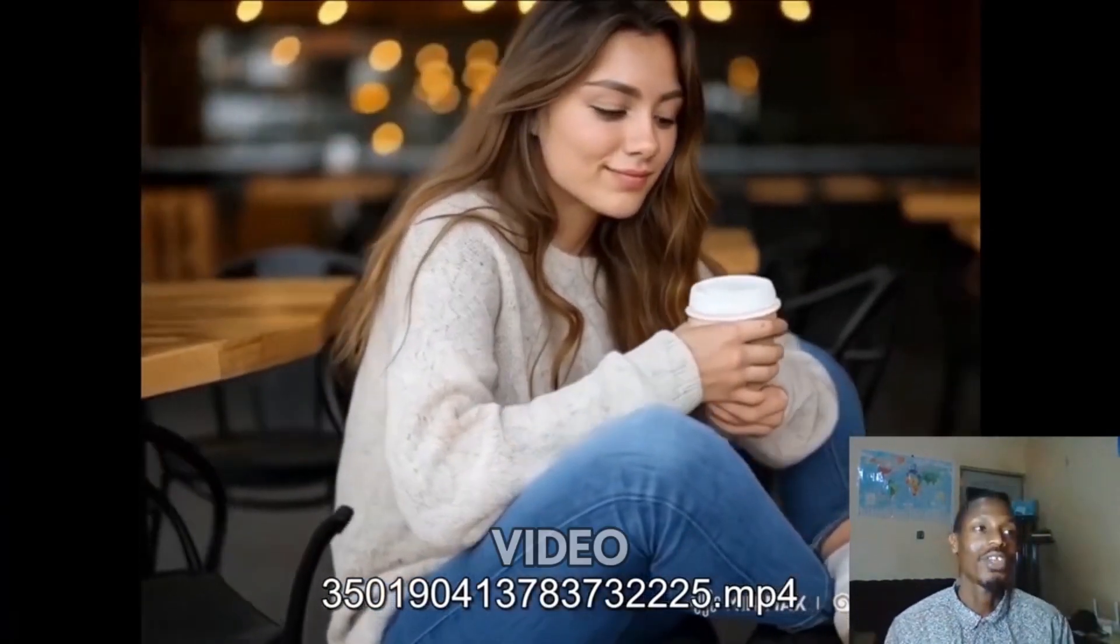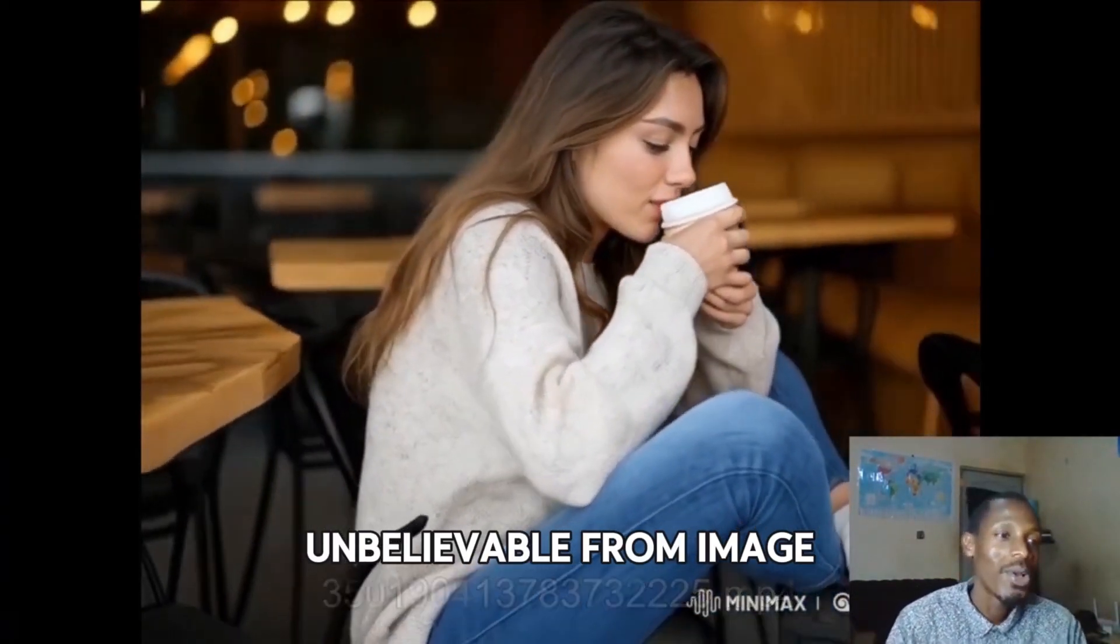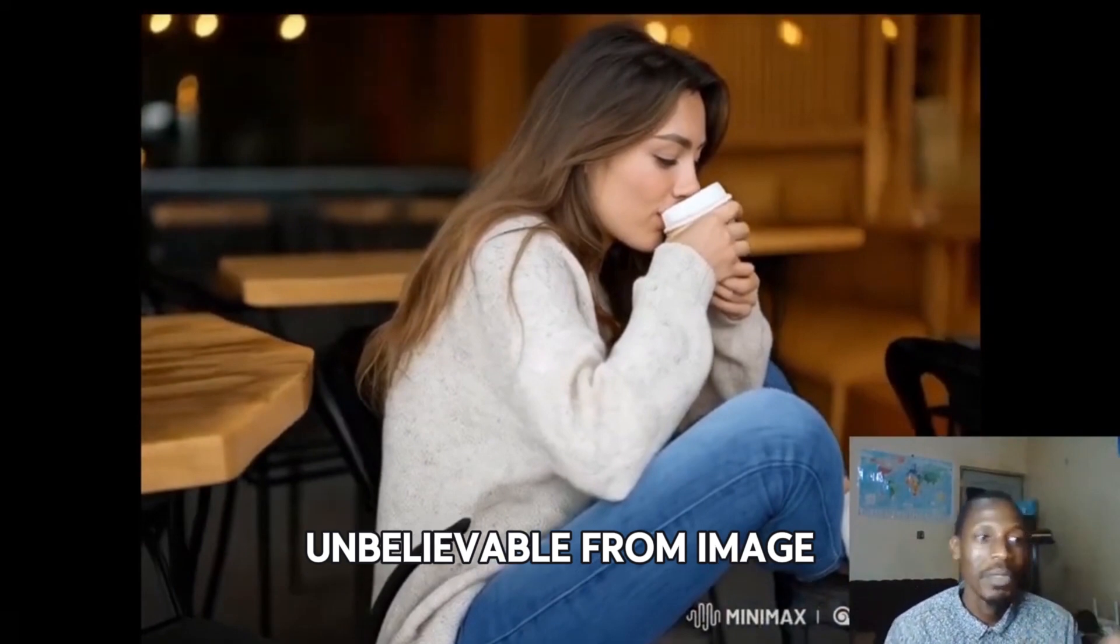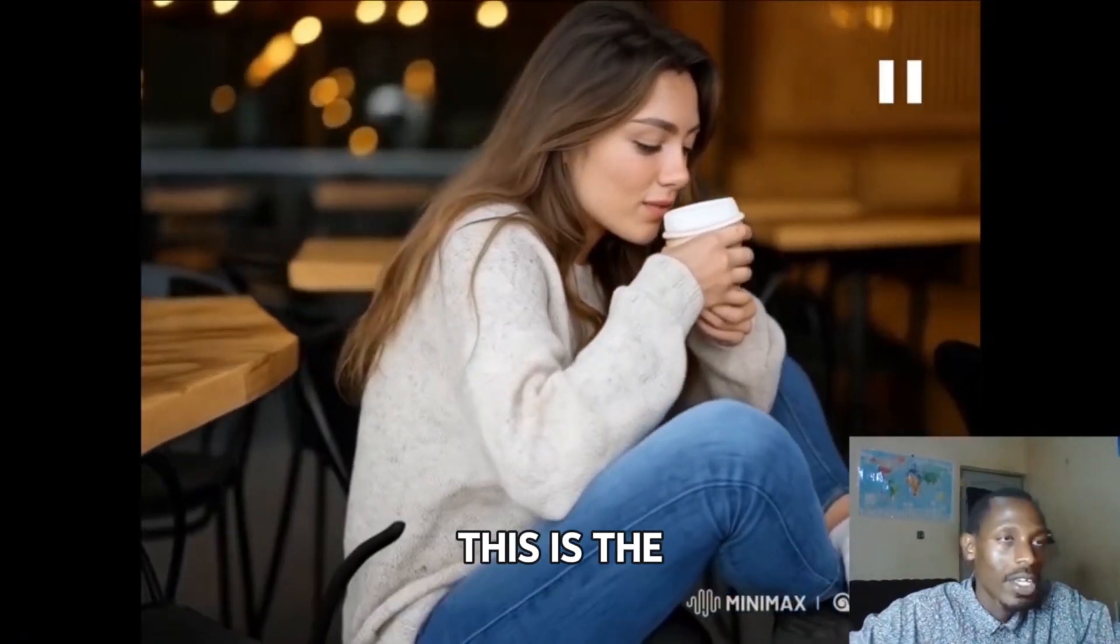So this is the video, unbelievable - from image to video, this is it.